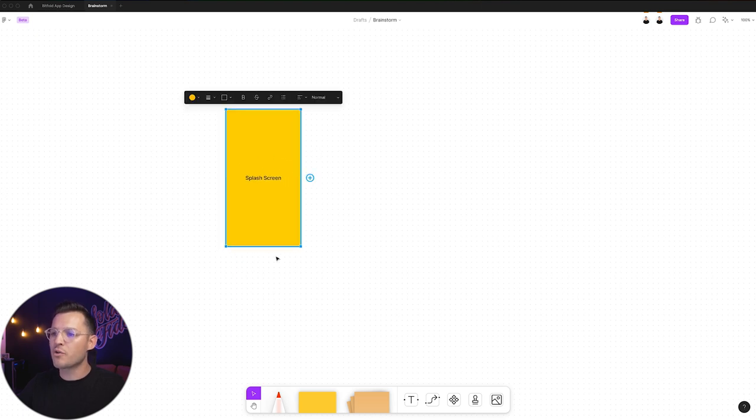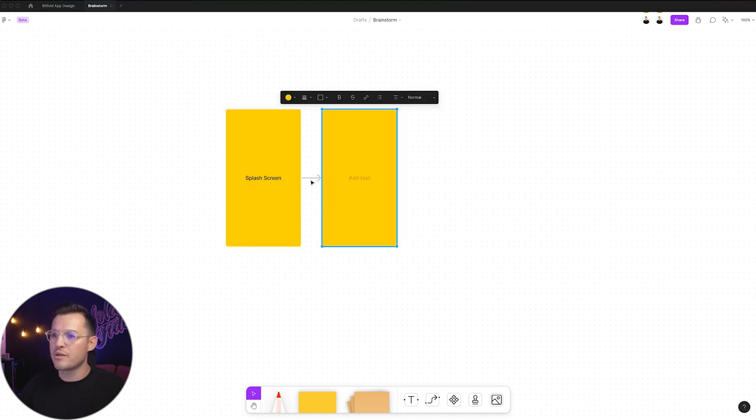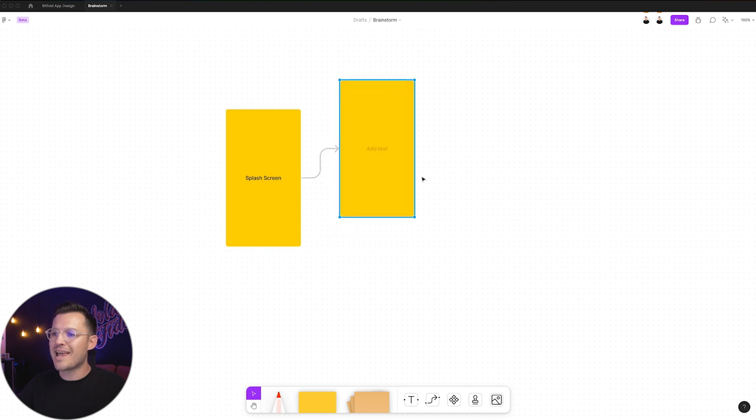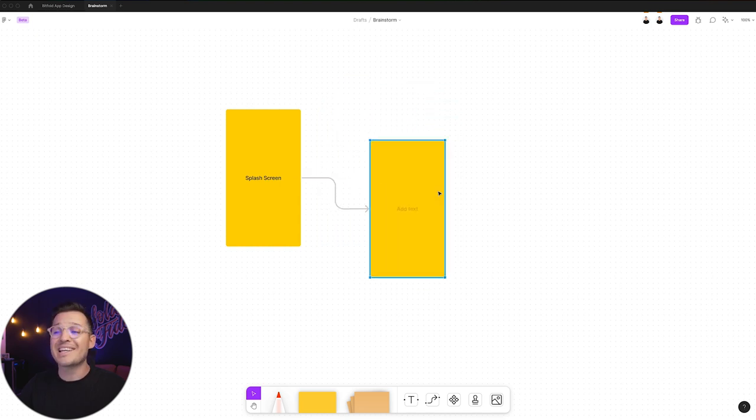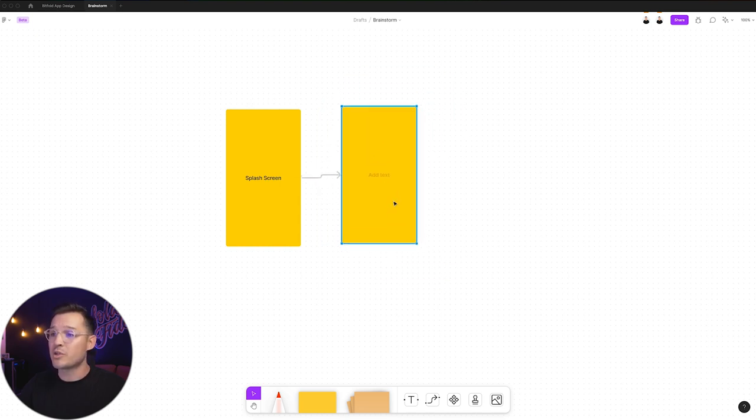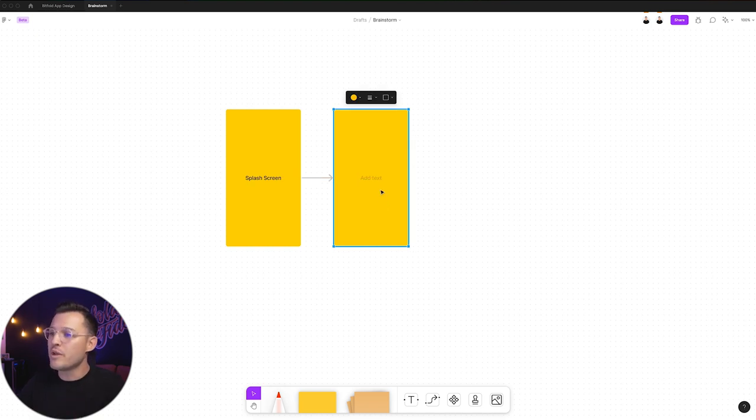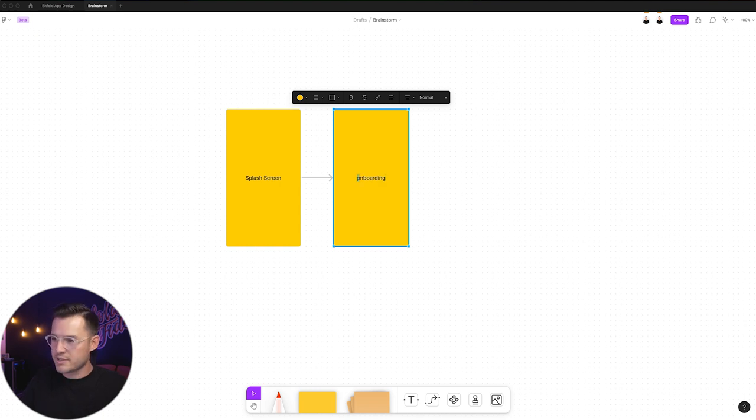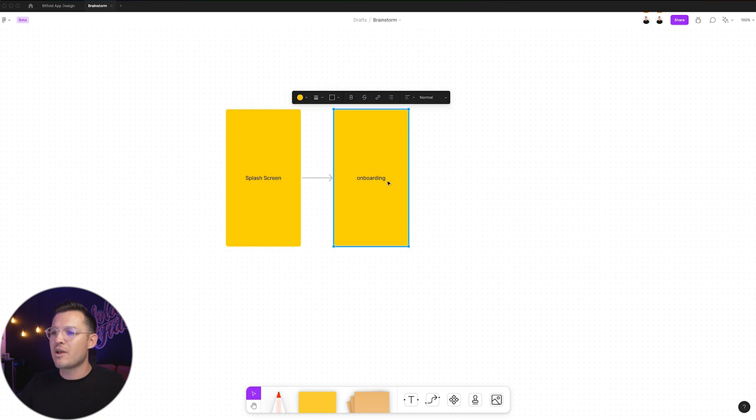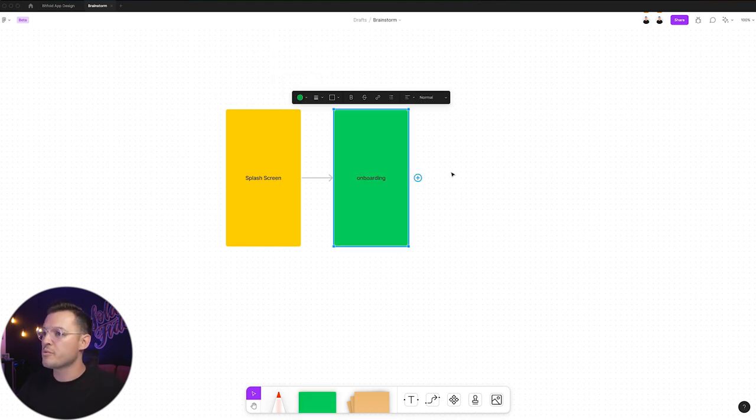If we hover over the edges, we can create a new version, or a new copy of this screen we've created, and it gives us a connector line in between that's dynamic changes as we move it around. So maybe we want this one to be onboarding. We can do that just like this, and that's the onboarding flow right there. Maybe we want to change the color for the onboarding flow. We can do that.